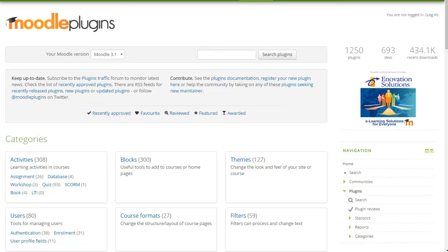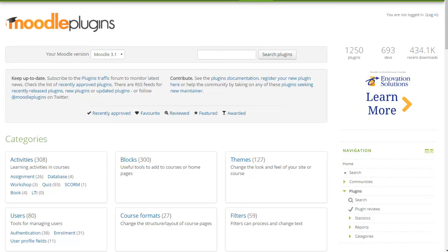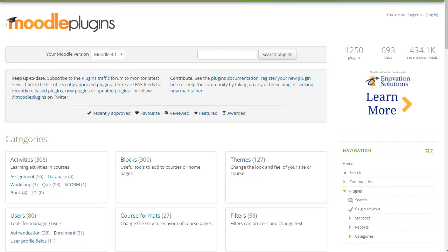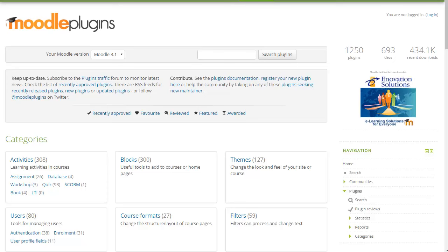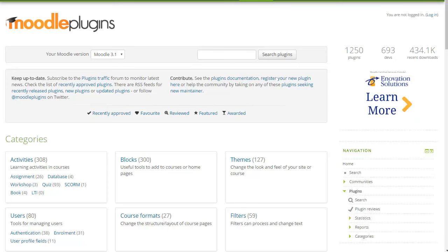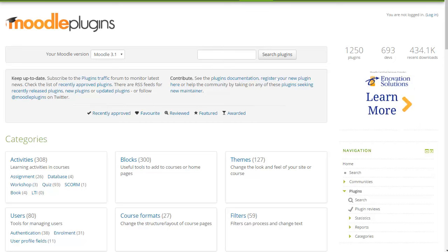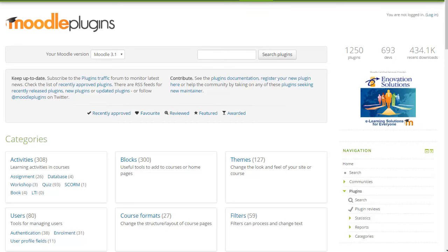So at Moodle HQ a year ago we started a project which aimed to achieve two things: improve the user interface and the experience of the plugin directory and also leverage the latest functionality of Moodle core to actually power the plugin directory. So today we go live with a new version of the plugin database.